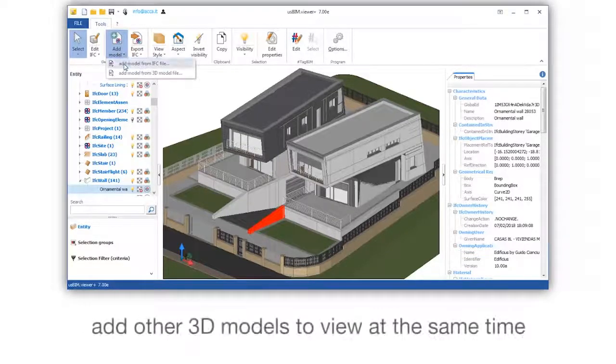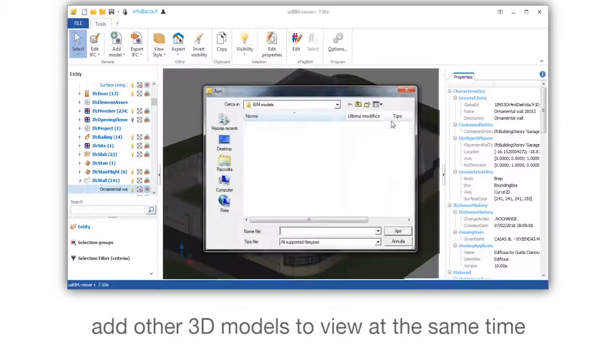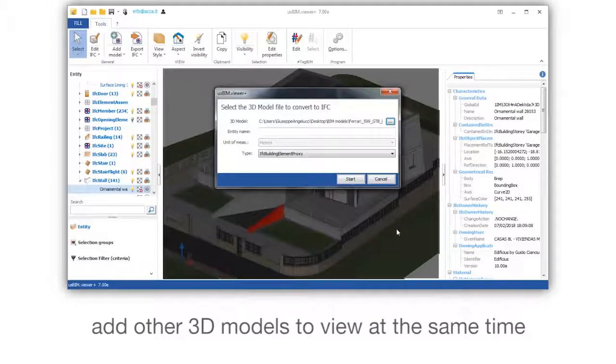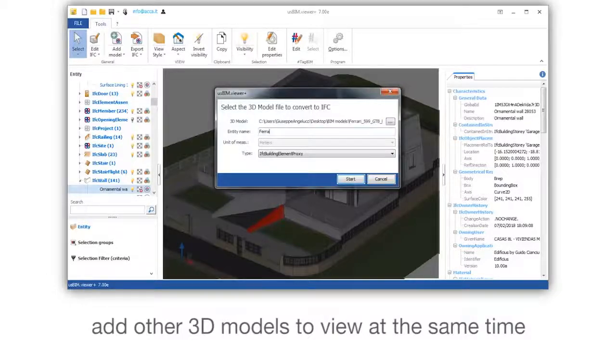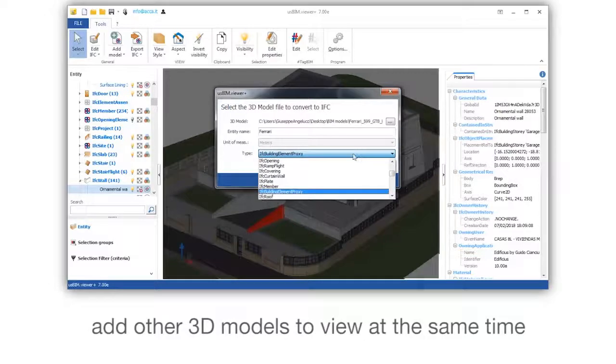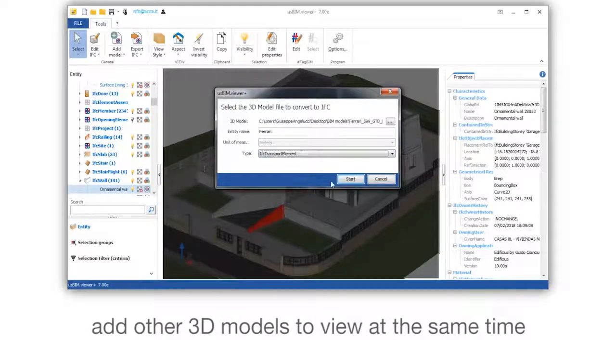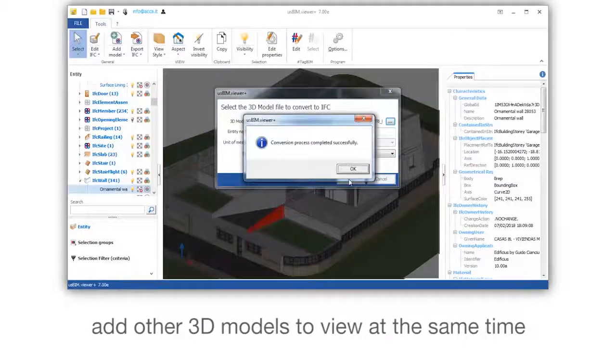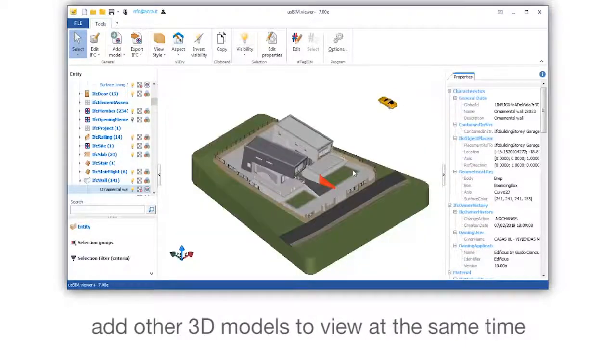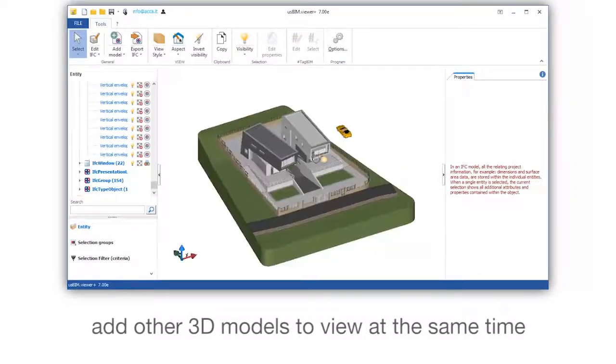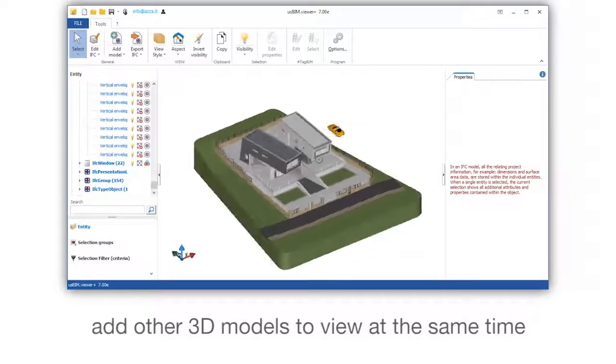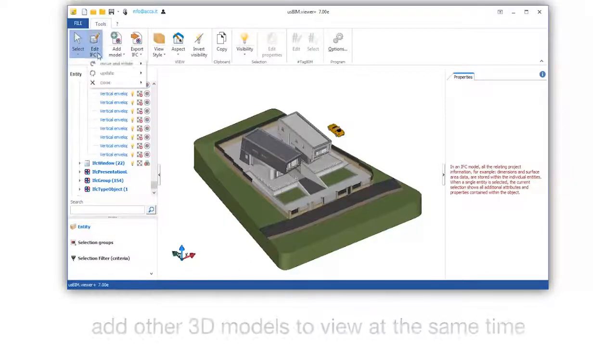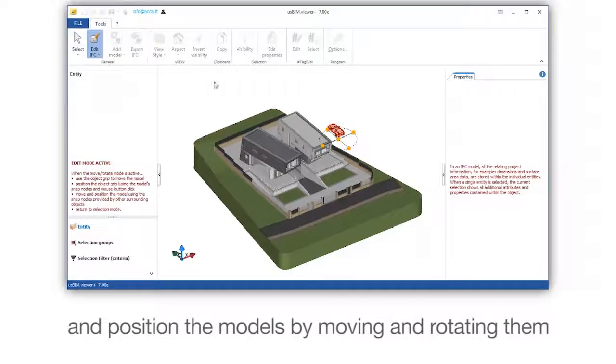Add other 3D models to view at the same time and position the models by moving and rotating them.